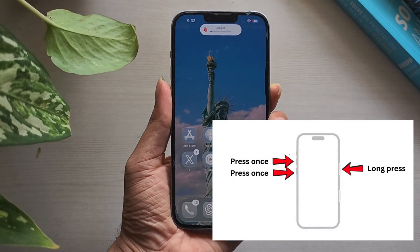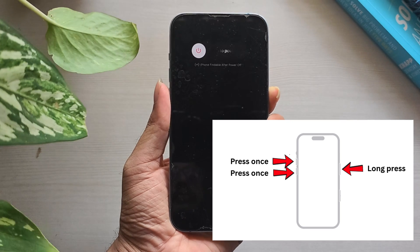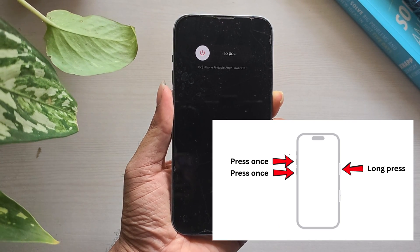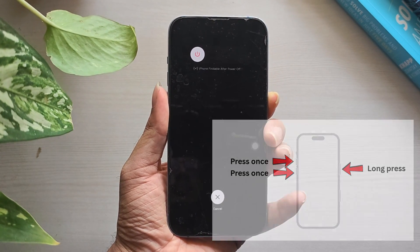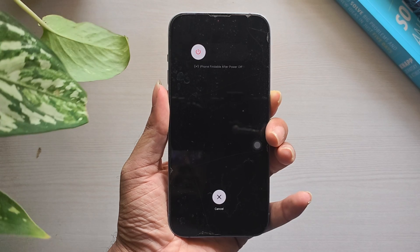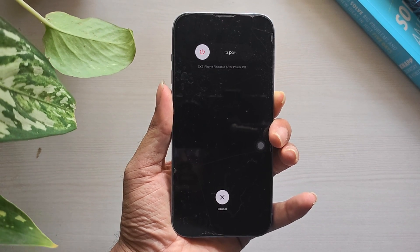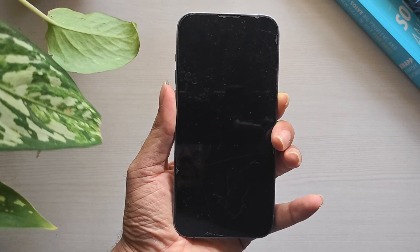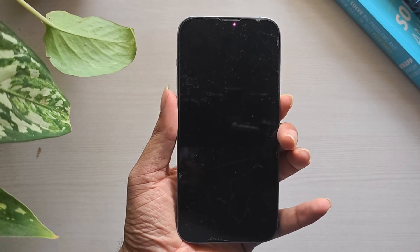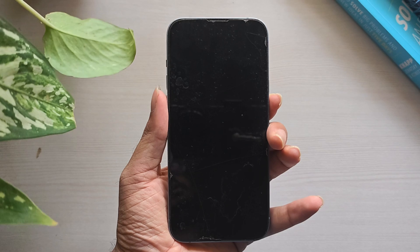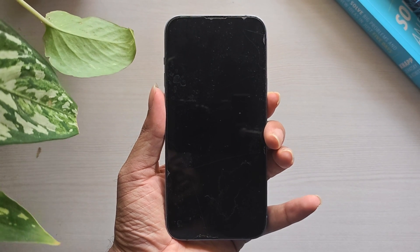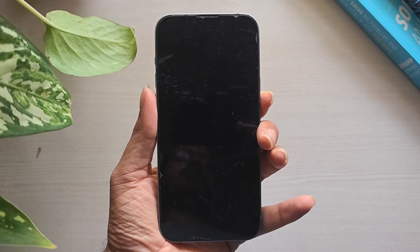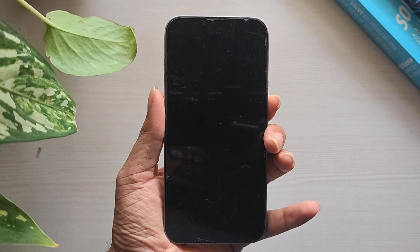To force restart your iPhone, press and release the Volume Up button, then press and release the Volume Down button. Now press and hold the Power button until the screen turns off and the Apple logo appears. Once your iPhone restarts, check if the wallpaper issue is fixed. If not, try the next step.